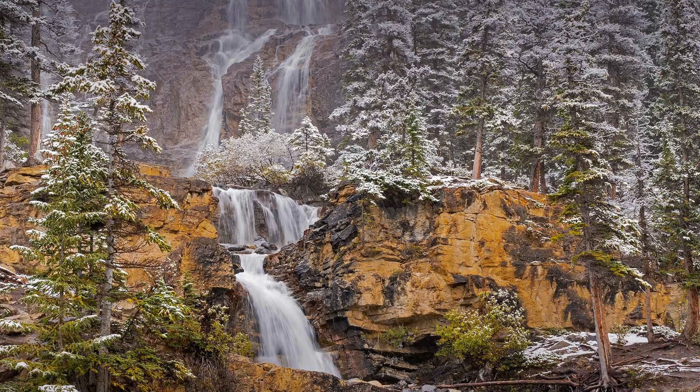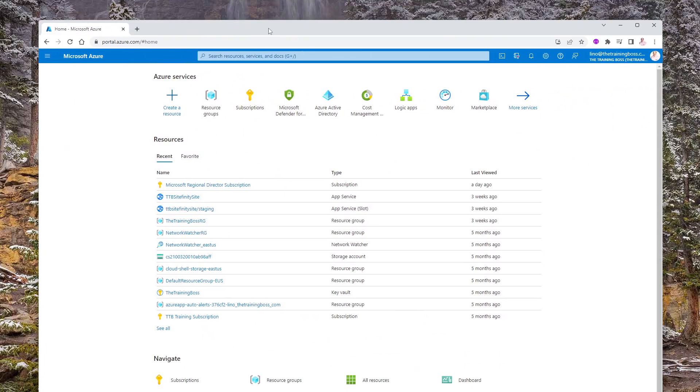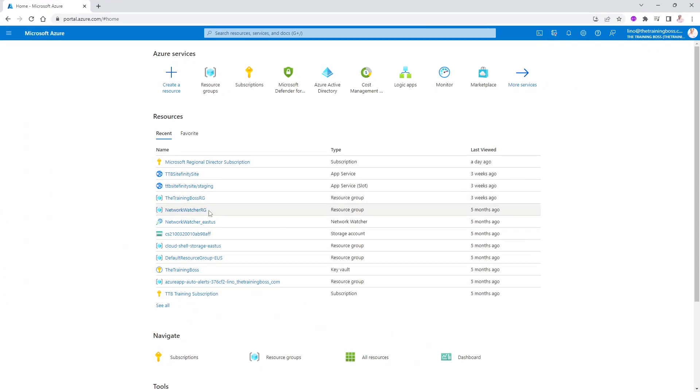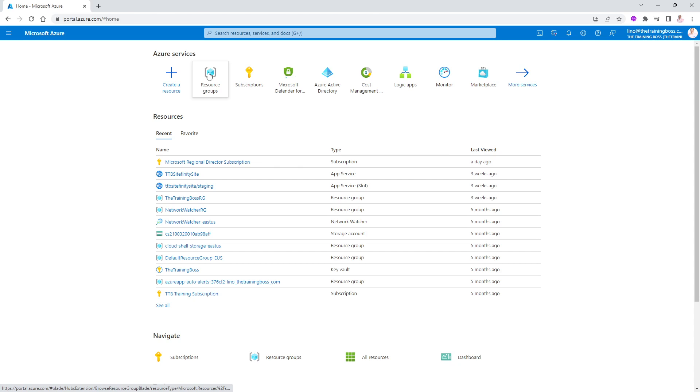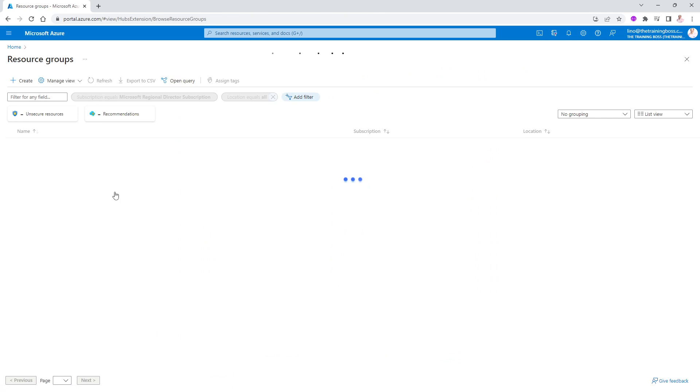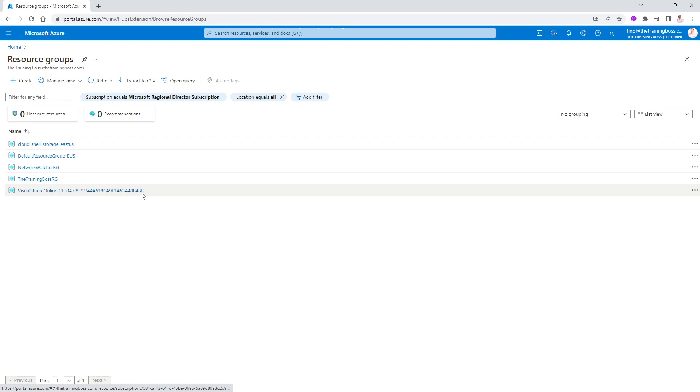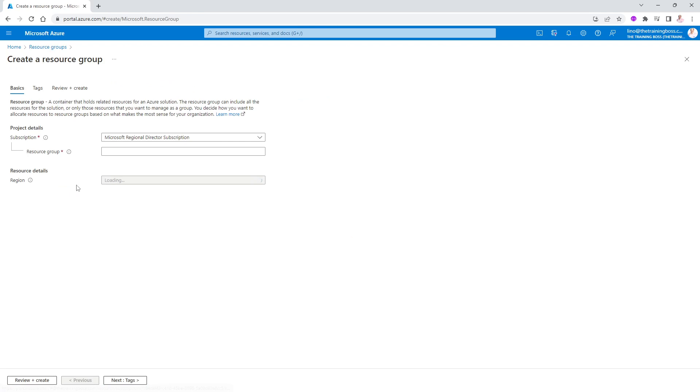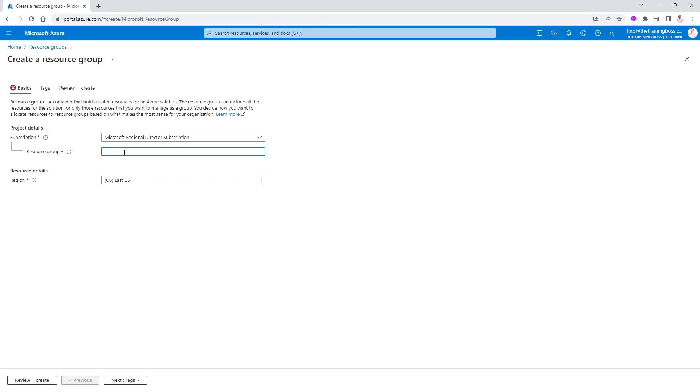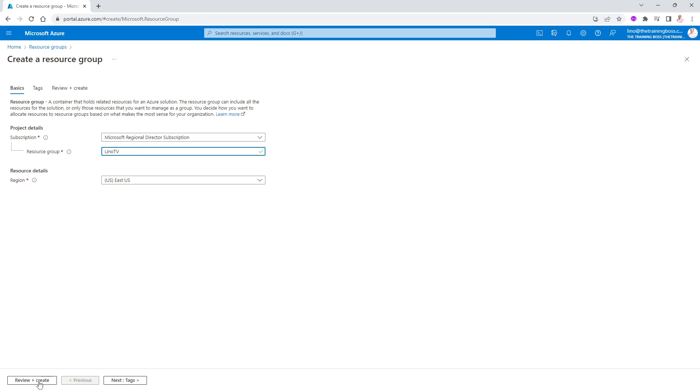The first thing I want to show you is that we will go into our account. I'm going to bring it here to the screen. I'm going to create a brand new resource group here in the portal. We'll say create a new resource group. And in here we'll call it, for instance, Lino TV. And we'll put it in the U.S. East. We're not going to create any tags or anything. I'm just going to go ahead and create the resource group.